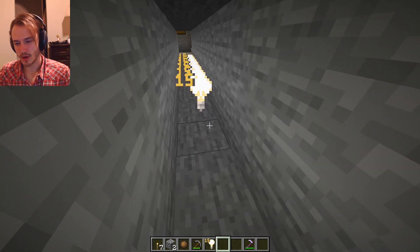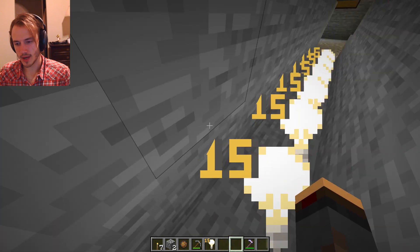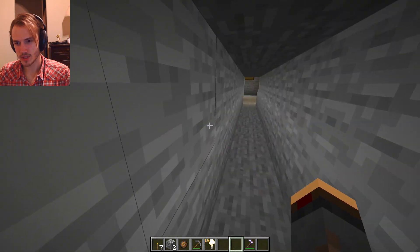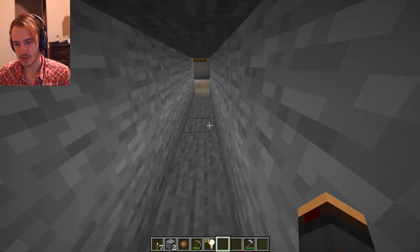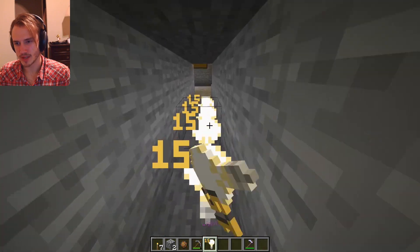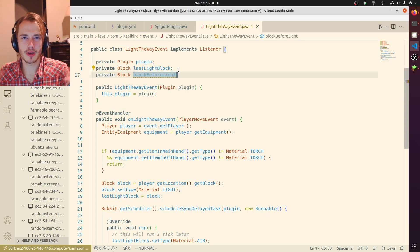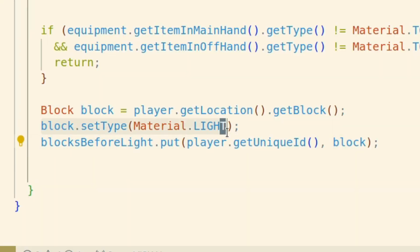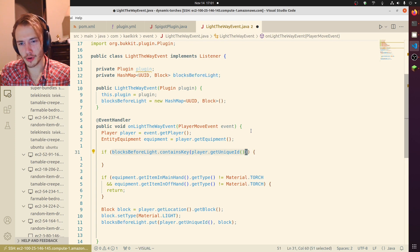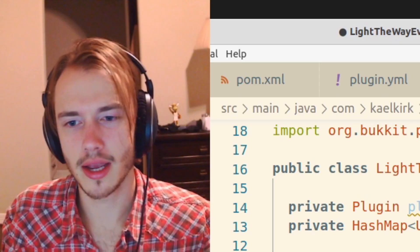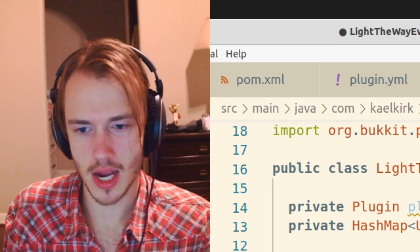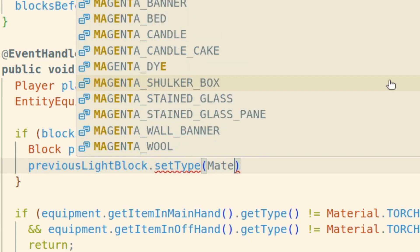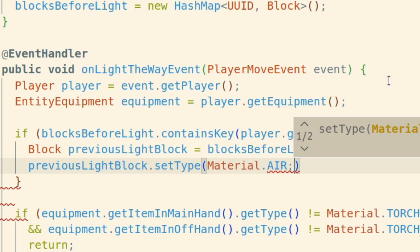But they aren't going away. Like when I'm not using my torch this should be dark again, but it's not. It's still bright because we have all these light blocks here. We need to store the block in some sort of data structure. So whenever we set the light block, we're also going to add it to the data structure. Then earlier in the function, we need to check if they already had a block and destroy that block. For now, we're just going to set the type to Material.AIR in order to clear it.